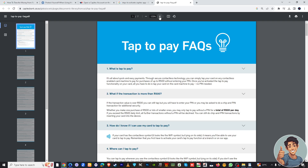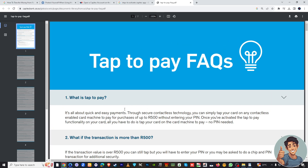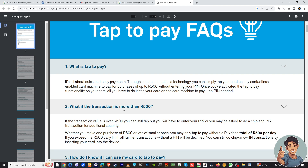We're just going to hover over what Tap to Pay is, in case you don't know it yet. It's all about quick and easy payments through secure contactless technology. You can simply tap your card on any contactless-enabled card machine to pay for purchases without entering your PIN. Once you have activated the Tap to Pay functionality on your card, all you have to do is tap your card on the card machine to pay — no PIN needed. It's very convenient, fast, and efficient.